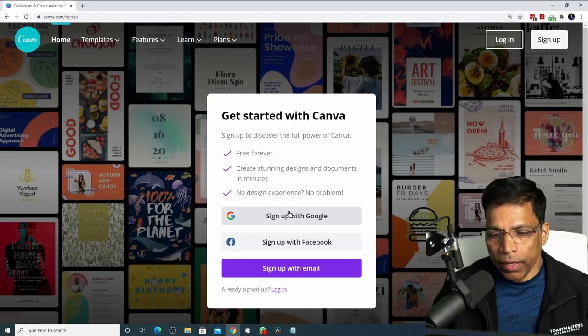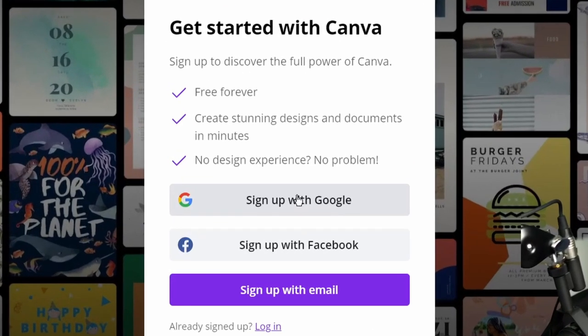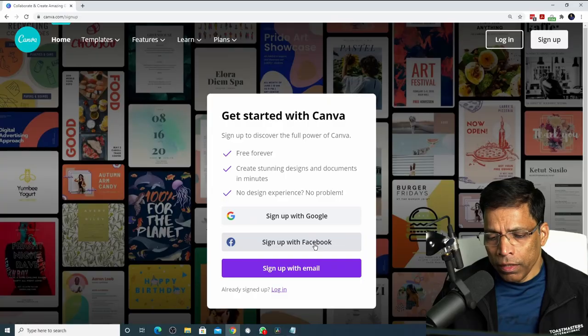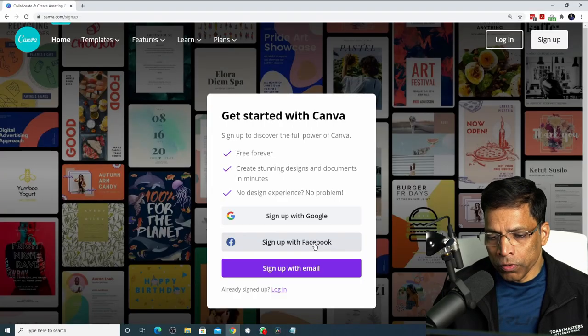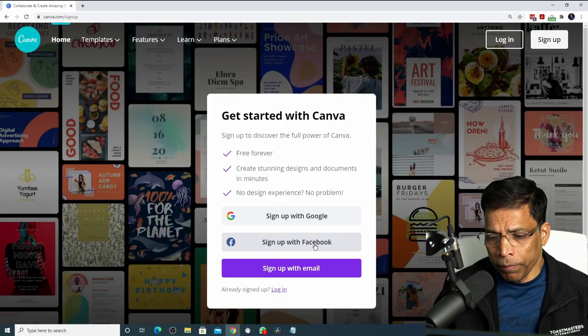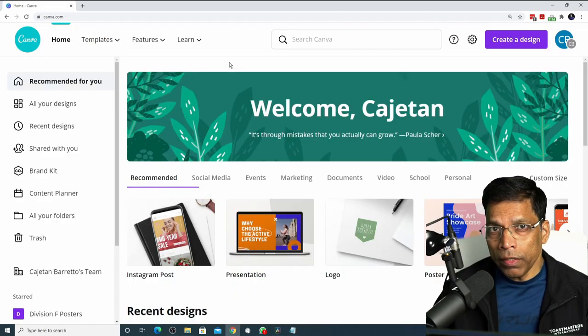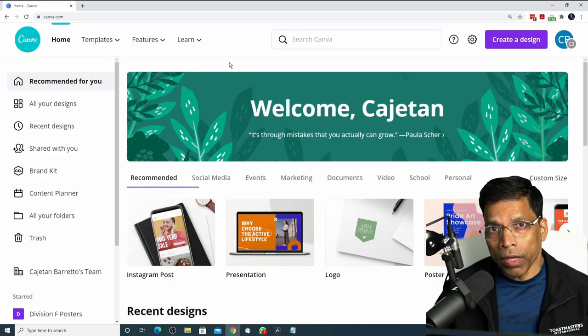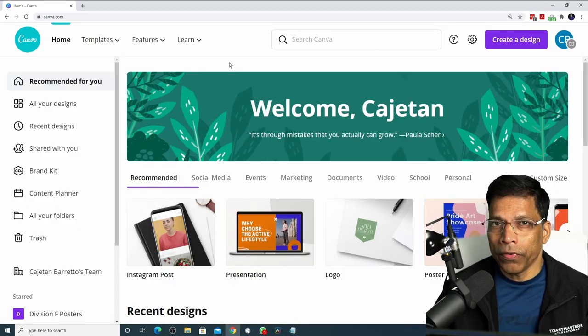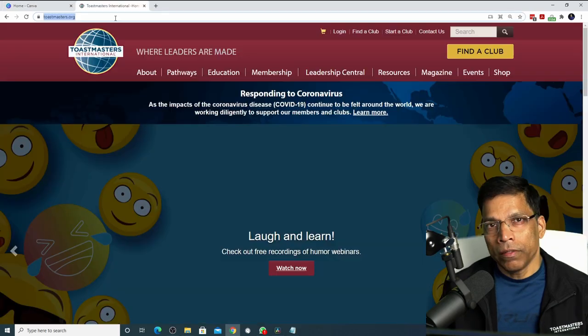You can sign up with your Google account, with your Facebook account, or even with your email and your own password. Let me sign up with my Facebook account because I don't want to remember too many passwords. It will automatically link your Canva account with your Facebook account and you are ready to go.